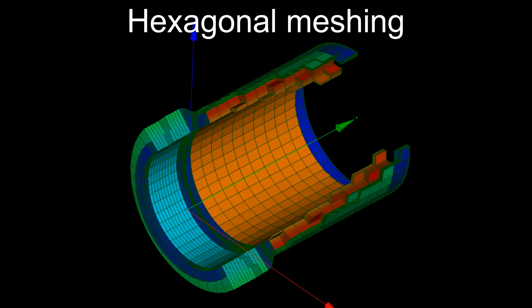This movie will show how to build such a tube in geometry module and make a hexagonal mesh from it in mesh module. Mesh quality control functions will be shown in parallel.